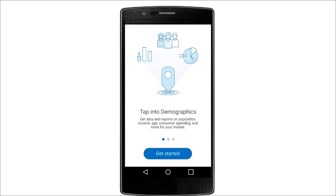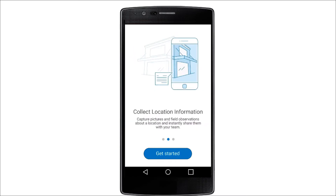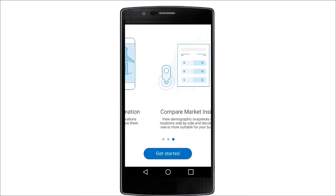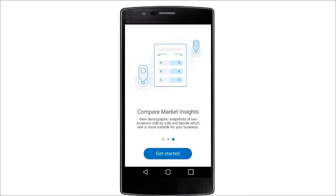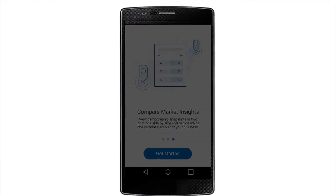This video will give you a brief look at how to use the Business Analyst mobile app. With it, you can access demographic facts and reports on the go and evaluate locations.